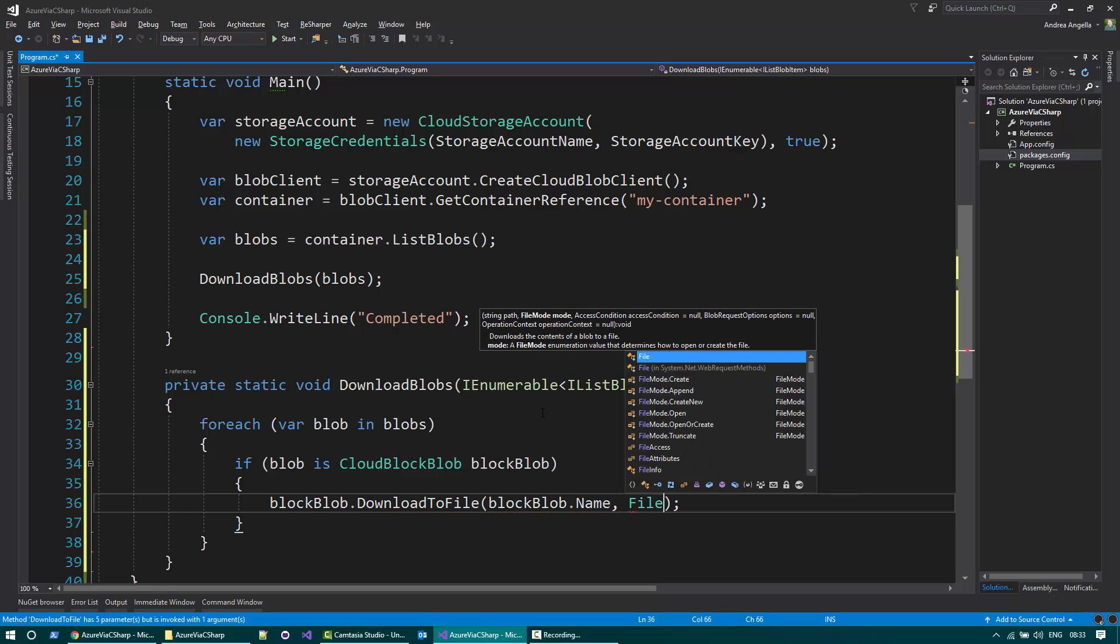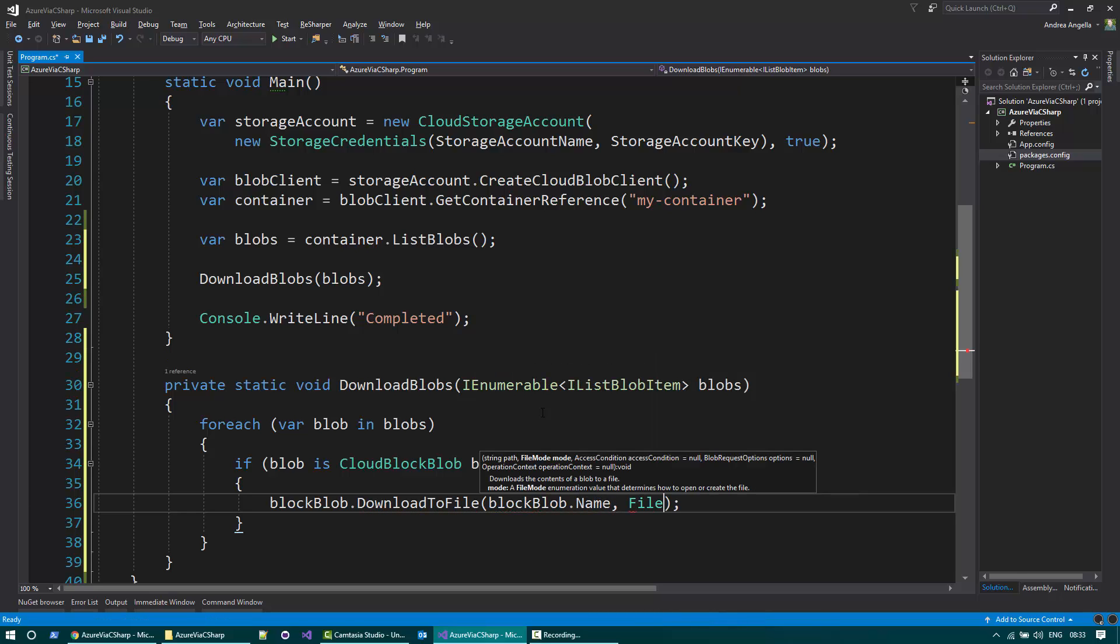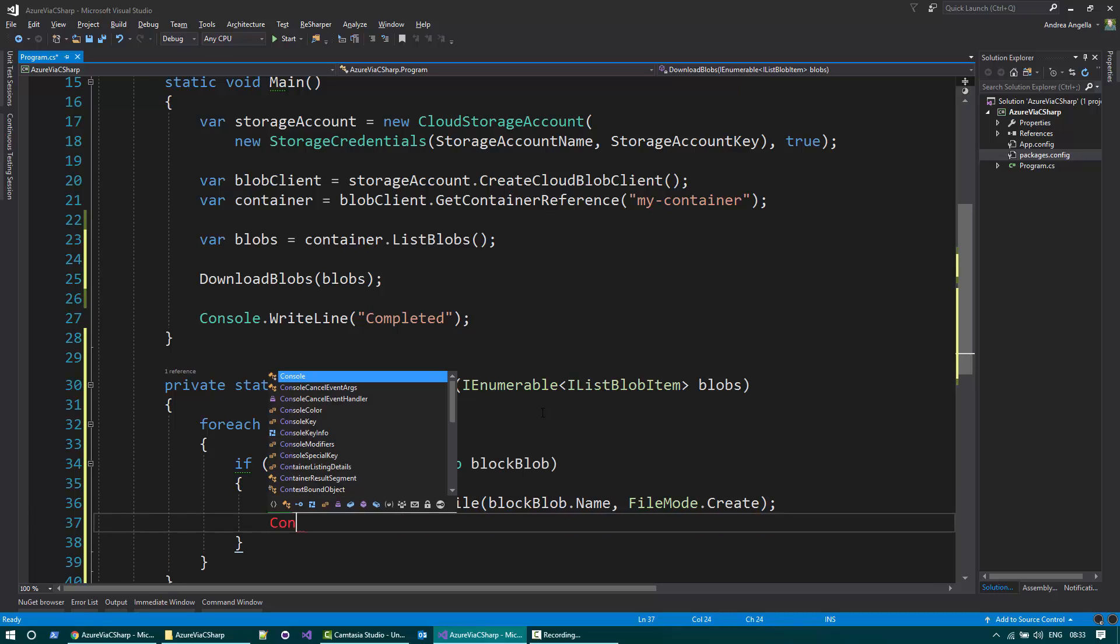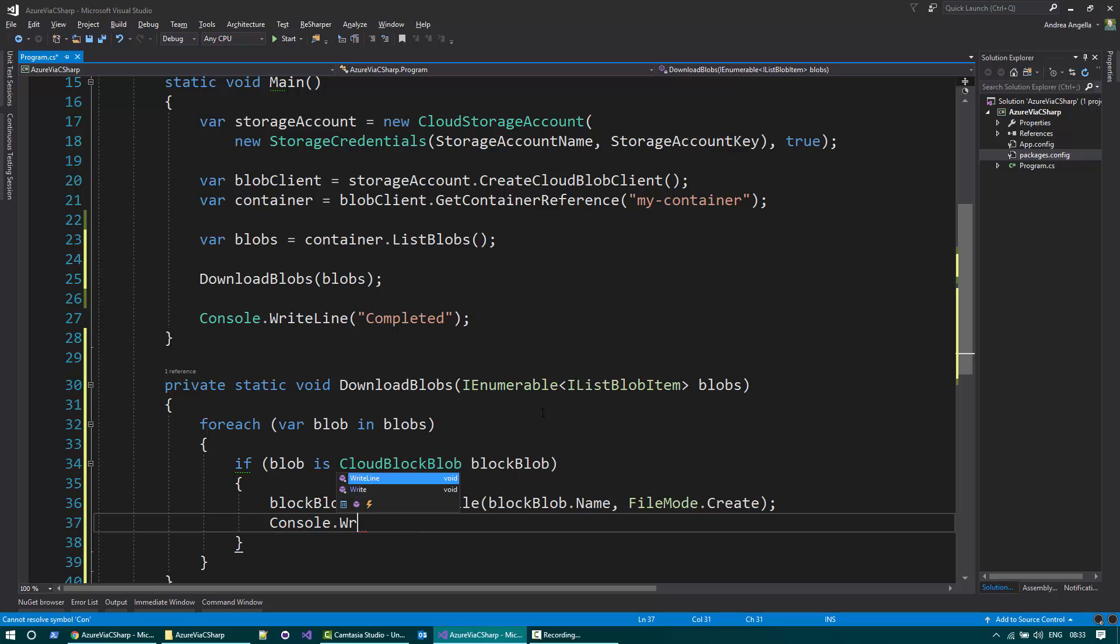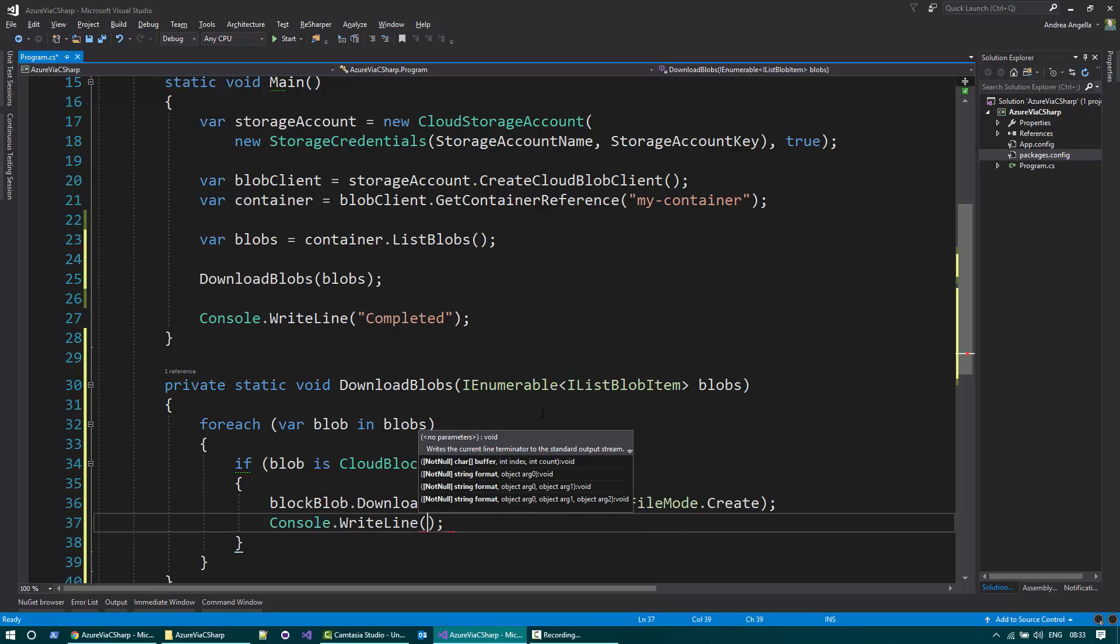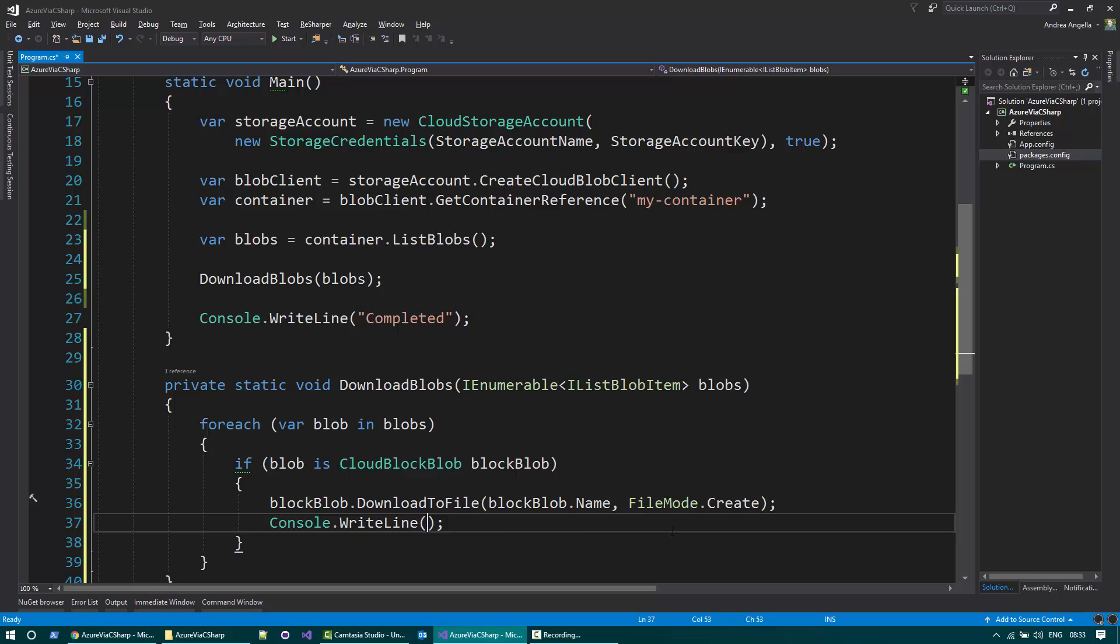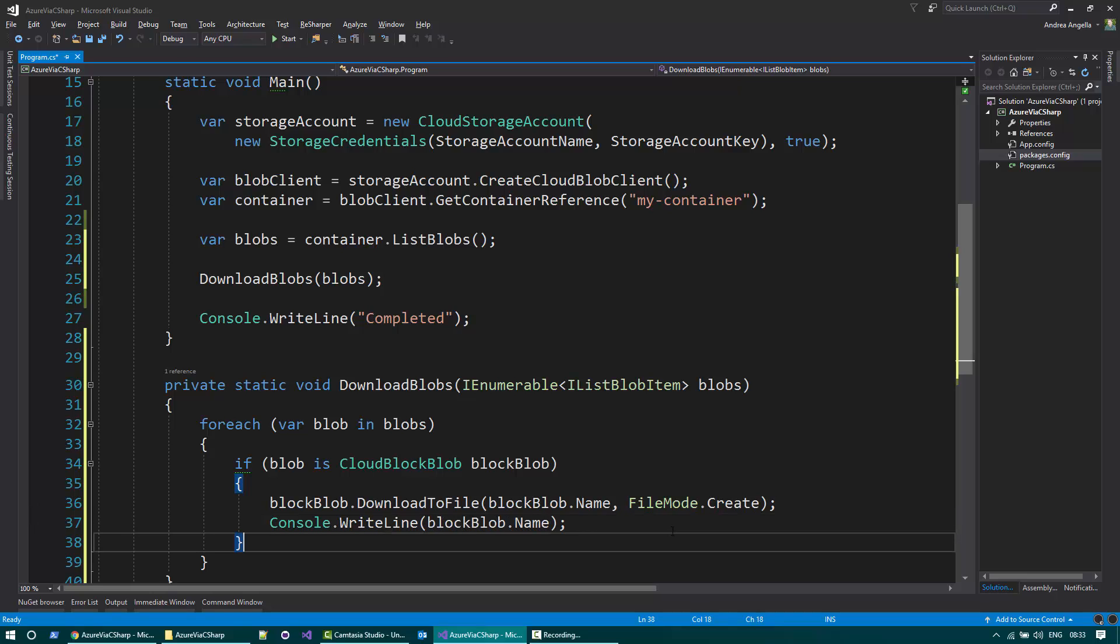I need to specify the mode, create, so I want to always download the file and overwrite it. And I can actually print to the console the actual block blob name just for some logging purposes.